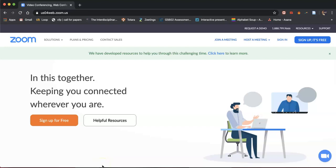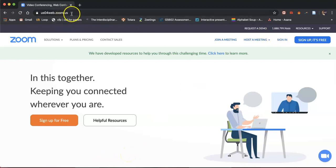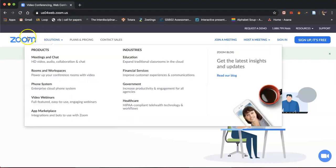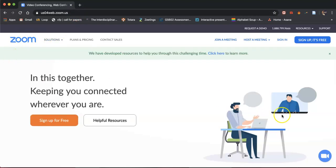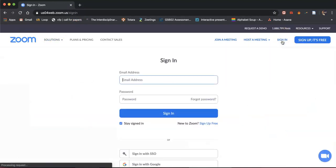Hello and welcome to this short tutorial on how to set up breakout rooms for your learners. The first thing you want to do is go to the main Zoom web page and sign in.